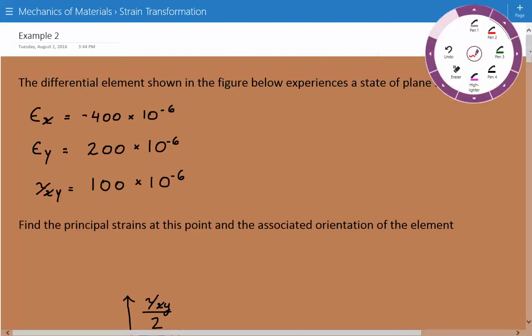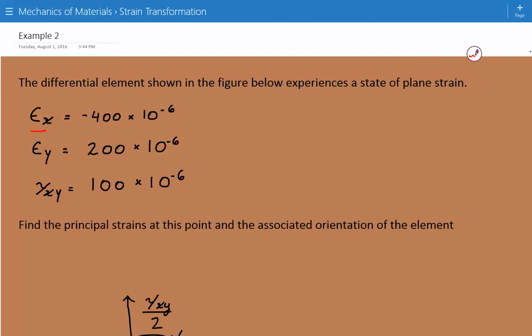Here are the strain values. The strain in the normal x direction, epsilon x, is equal to negative 400 times 10 to the negative 6. The strain in the normal y direction, epsilon y, is equal to 200 times 10 to the negative 6. And the shear strain, gamma xy, is equal to 100 times 10 to the negative 6.